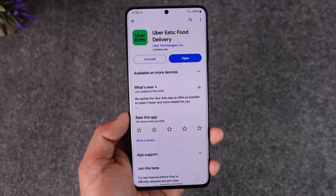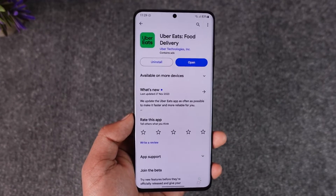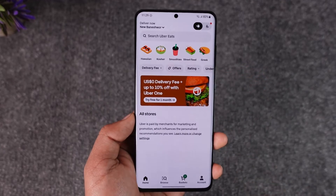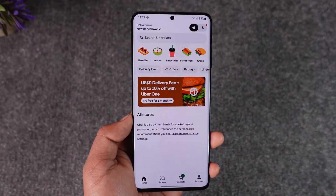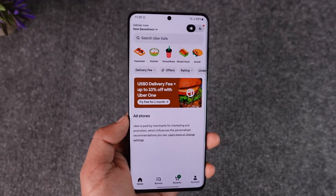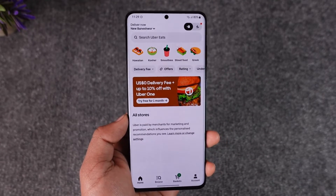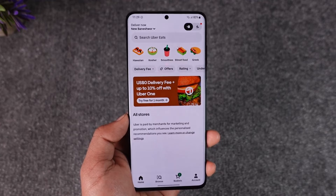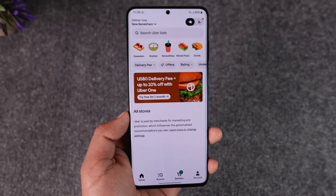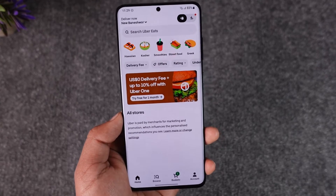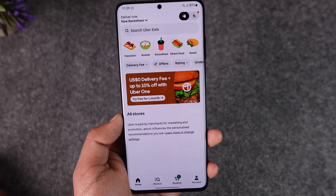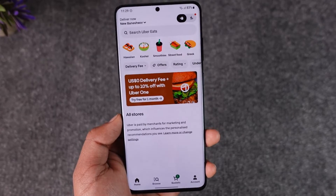Once you've done that, try to reopen the Uber Eats application, go through the verification process, make sure all your details are correct, and you should be able to finish verifying your Uber Eats account. This way you can fix the Uber Eats ID verification.